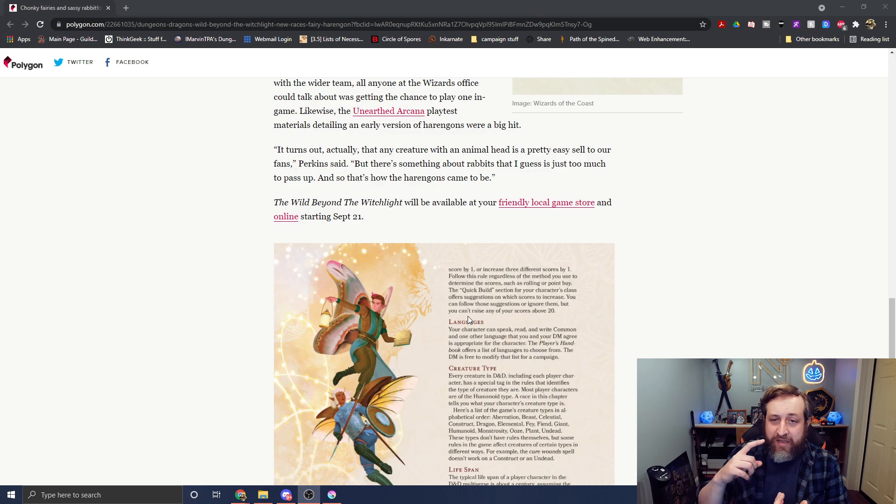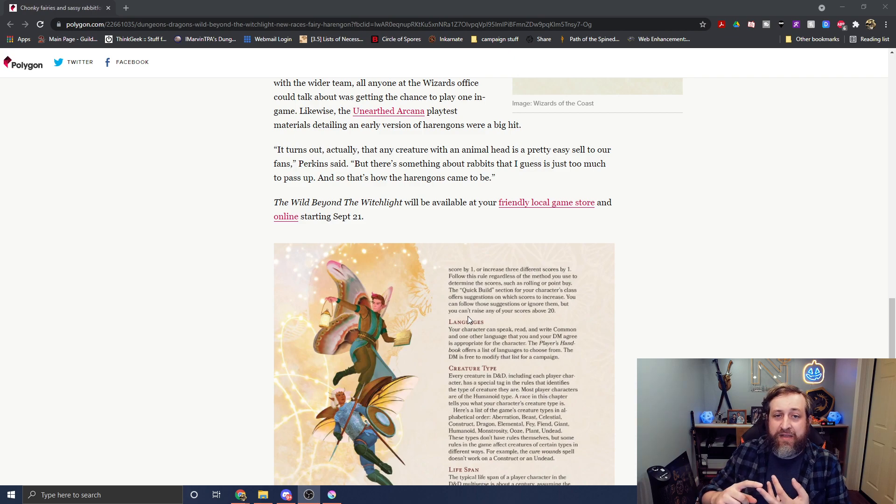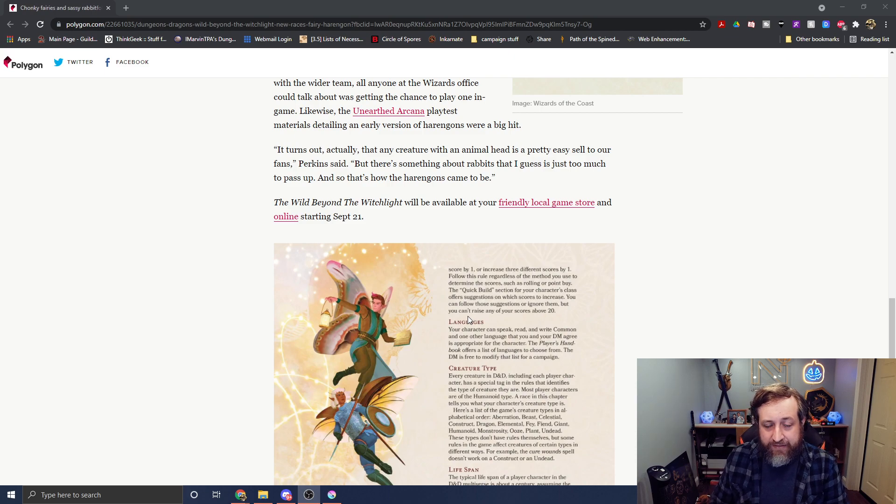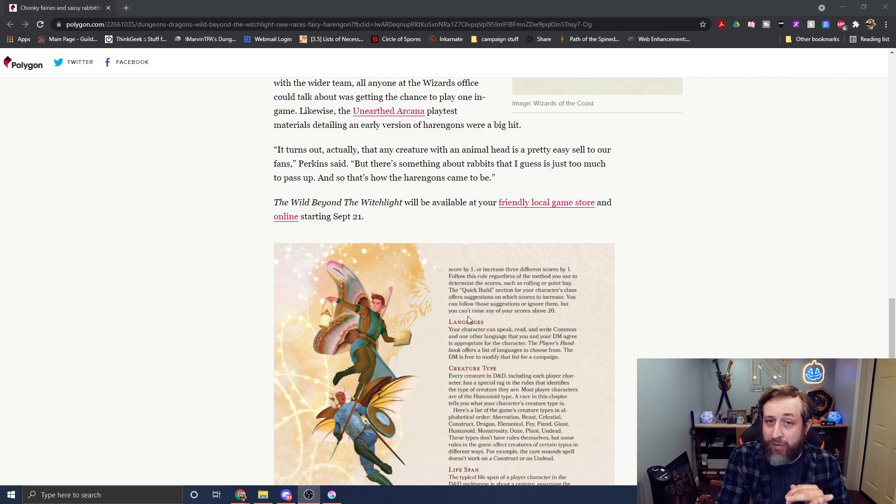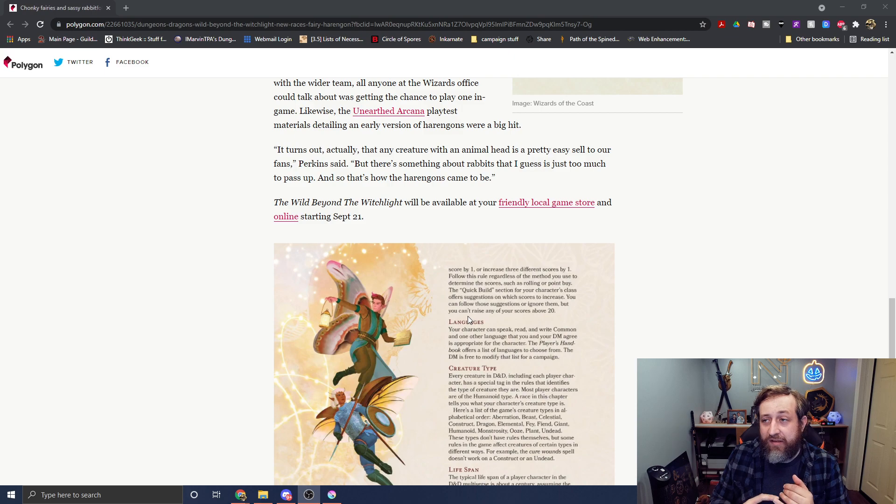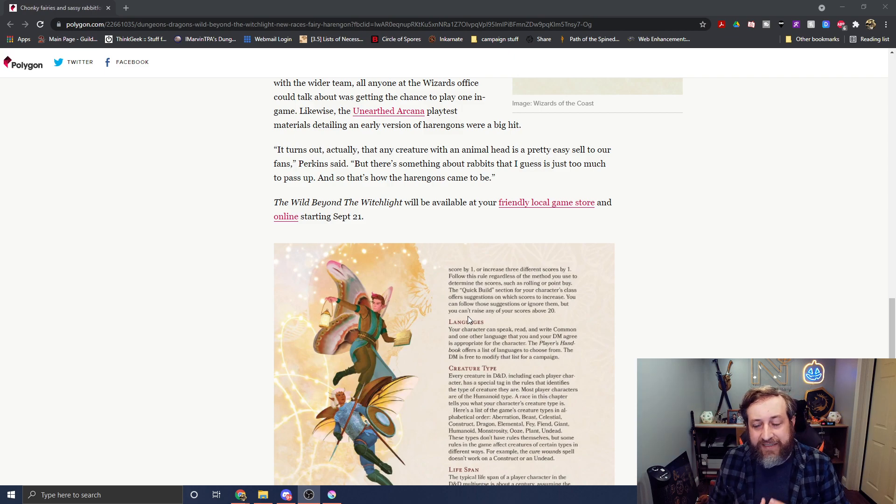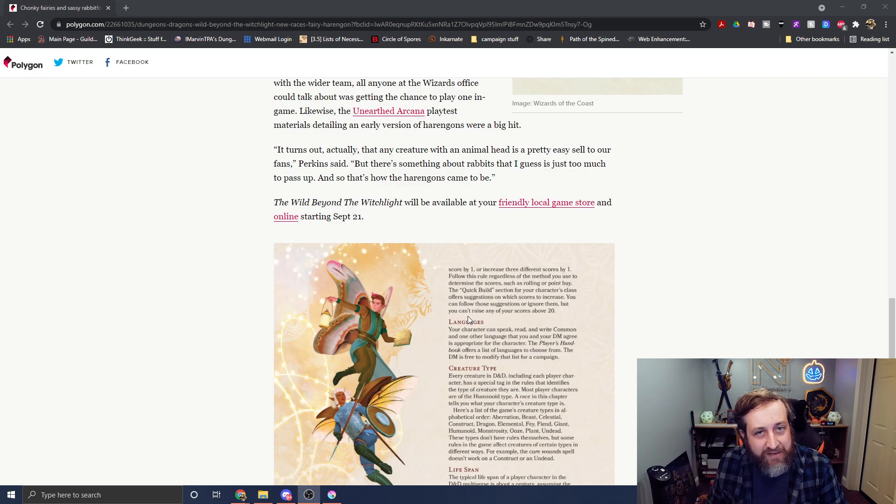And now we're going to have rabbit people in the harengon. We got cat people. Two kinds of cat people in the leonin and the tabaxi. And another bird person too, in the kenku. And we can't get a dog? I mean, come on. That seems like a no-brainer. Give us a dog race.